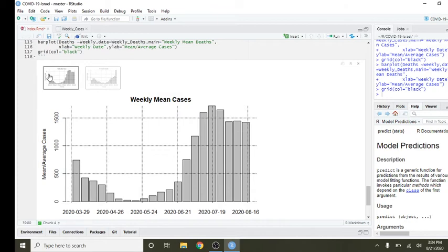So this is the average number of cases per week. You can see, interestingly enough, the average is staying pretty even.